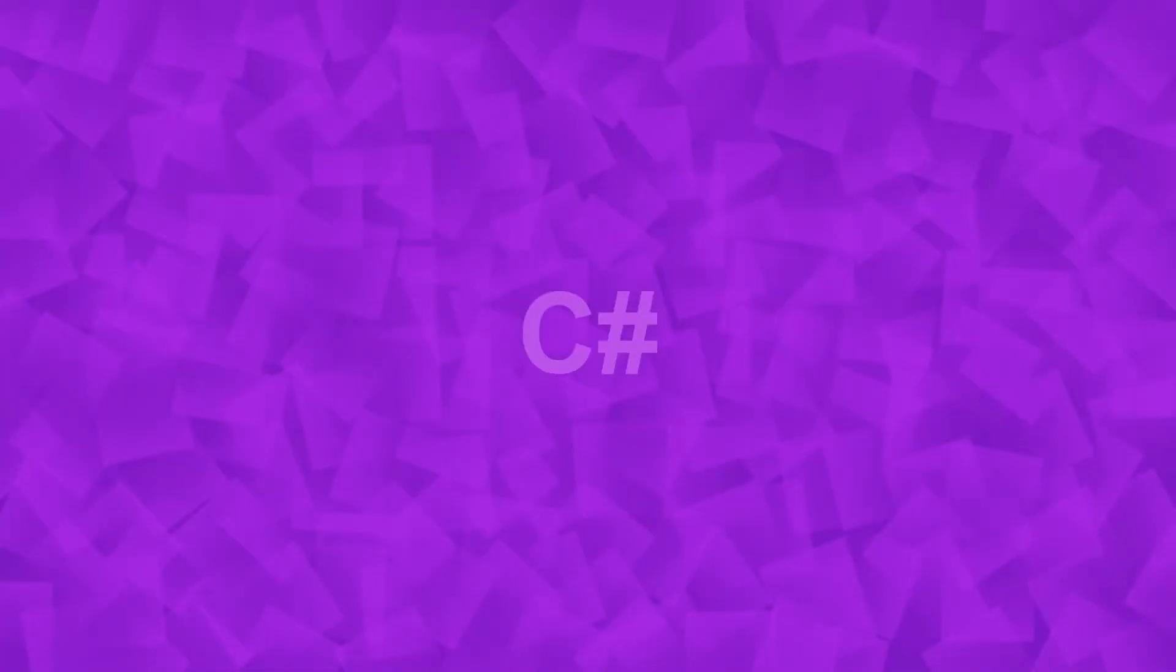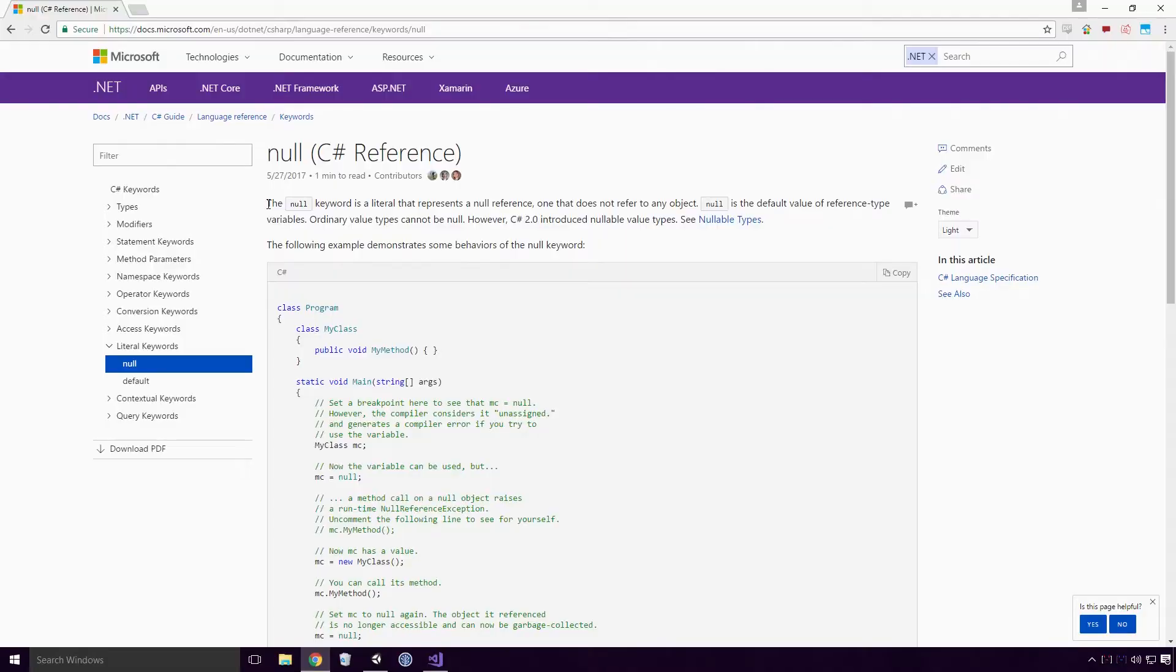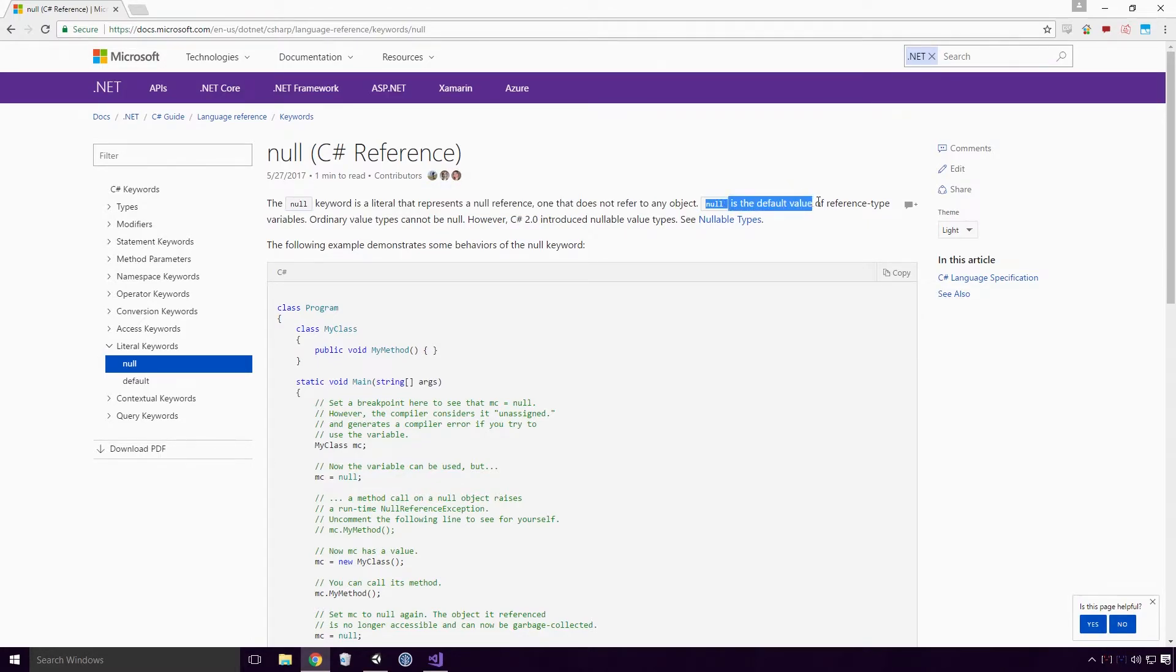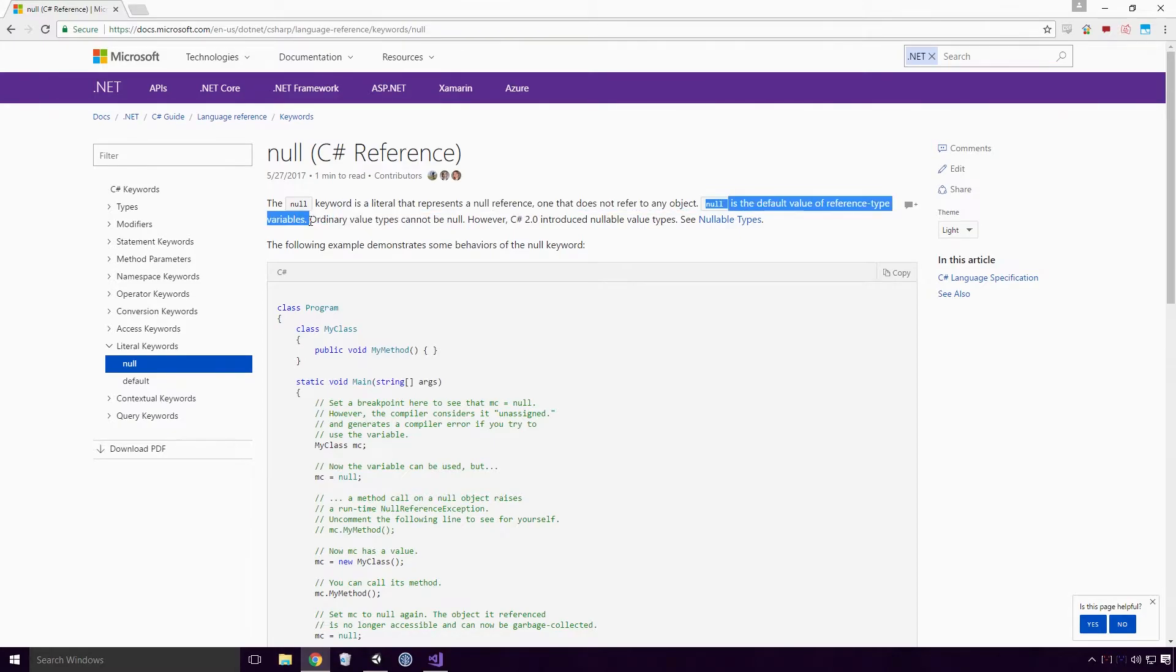What is NULL? Well, according to the Microsoft Docs, the NULL keyword is a literal that represents a NULL reference, one that does not refer to any object. NULL is the default value of reference type variables. Ordinary value types cannot be NULL.